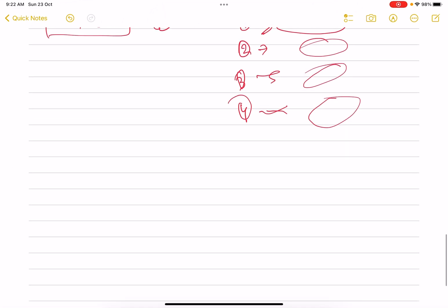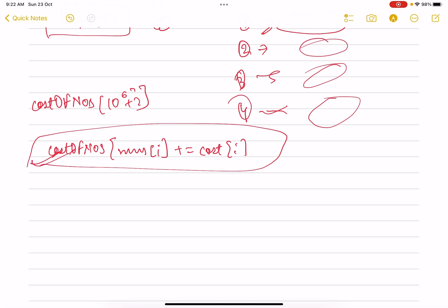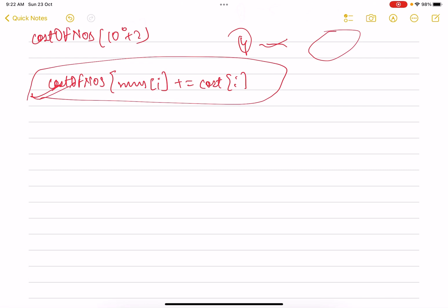In code, I take an array called costOfNumbers of size 10^6 + 2. For each i, I do costOfNumbers[nums[i]] += cost[i]. This accumulates the total cost for each distinct value across all its occurrences in nums, since we only care about the values being changed, irrespective of how many times each appears.